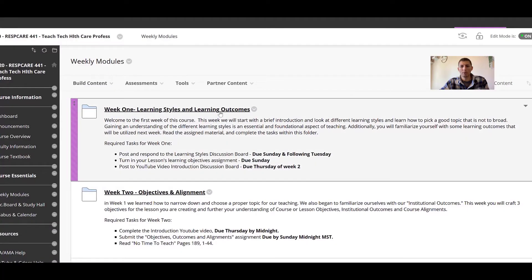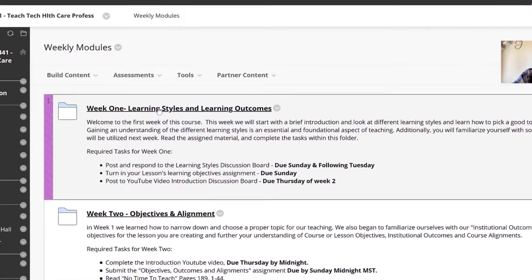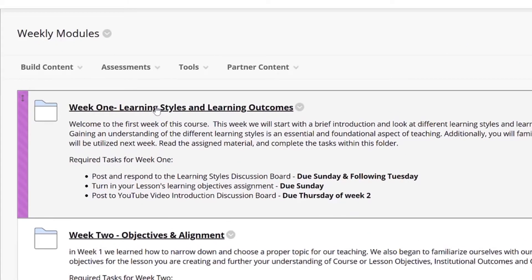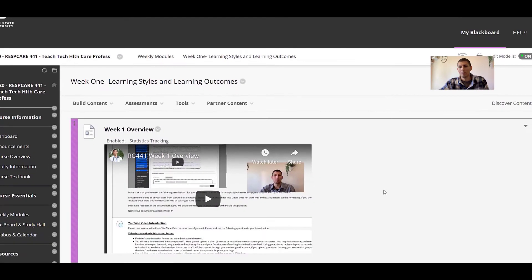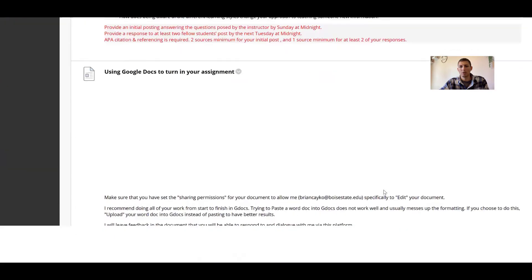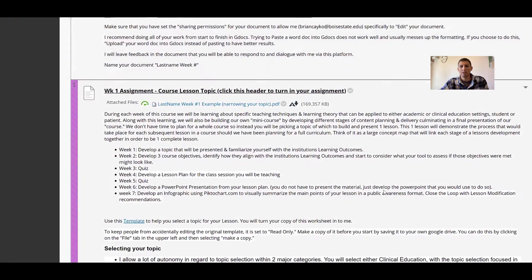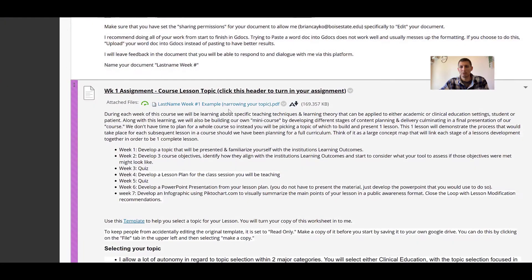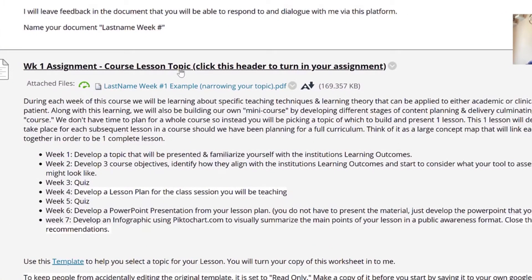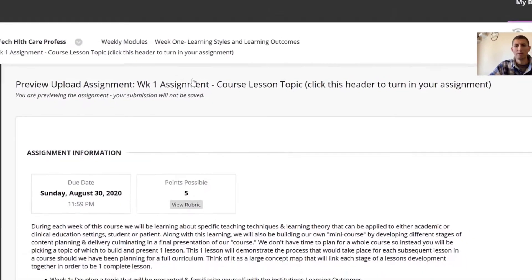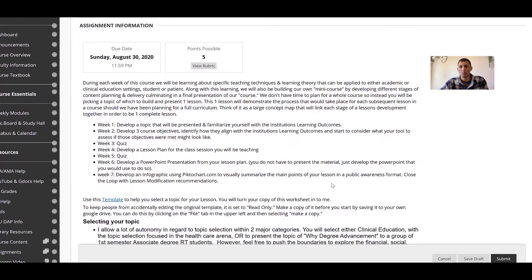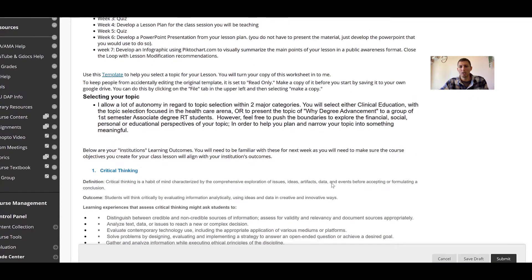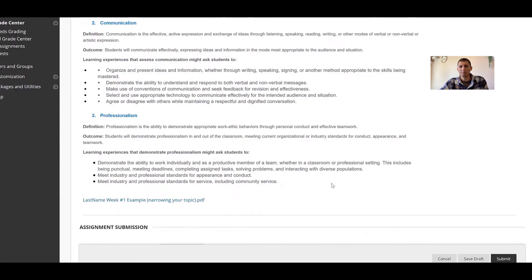You're going to go back over to Blackboard and now we're going to jump into week one. Let's say for example I'm going to be turning in the assignment into the week one area. Scroll down to where the assignment is at. So here's the assignment link. I'm going to click here and this brings up my window to turn in the assignment.